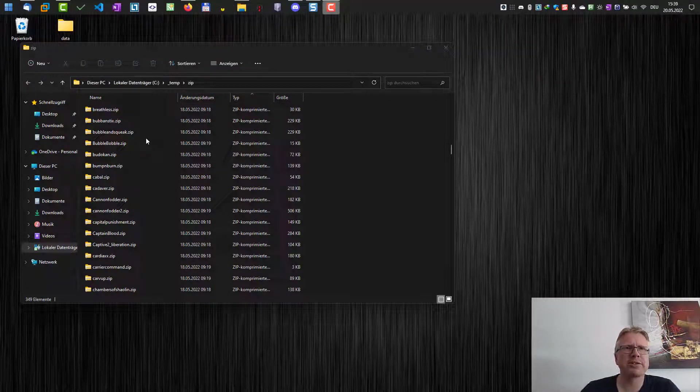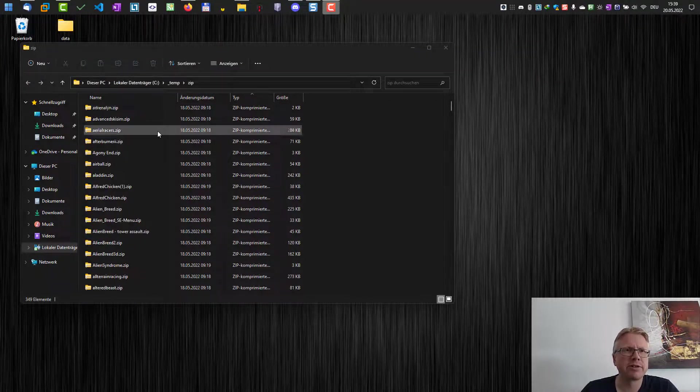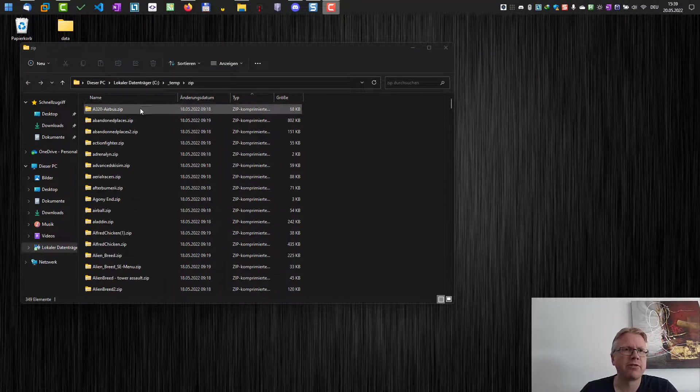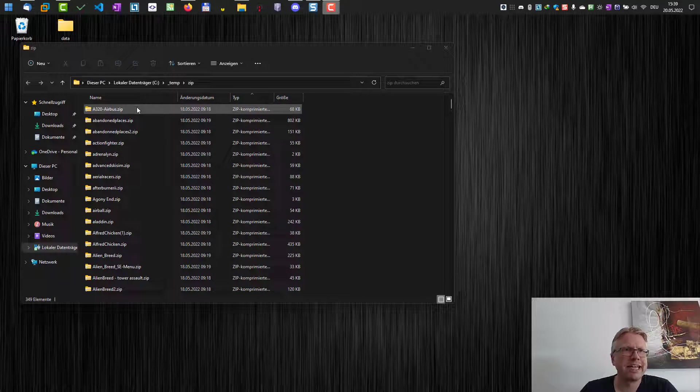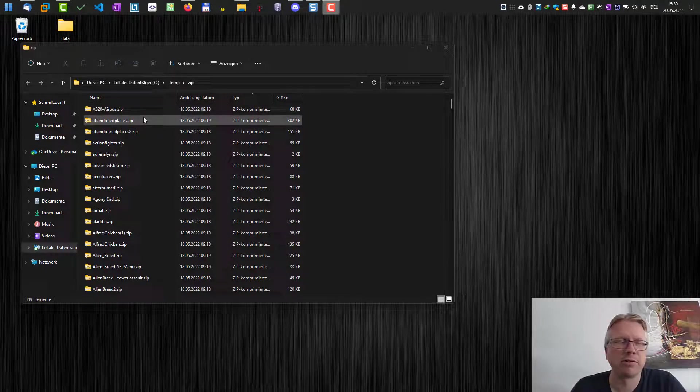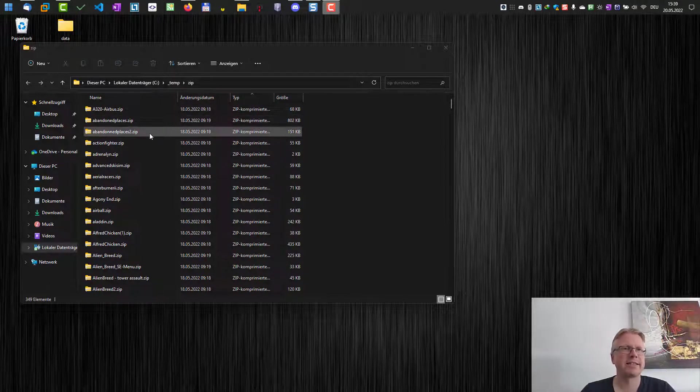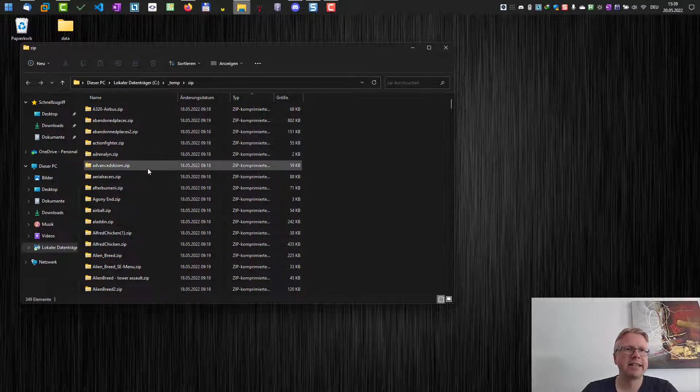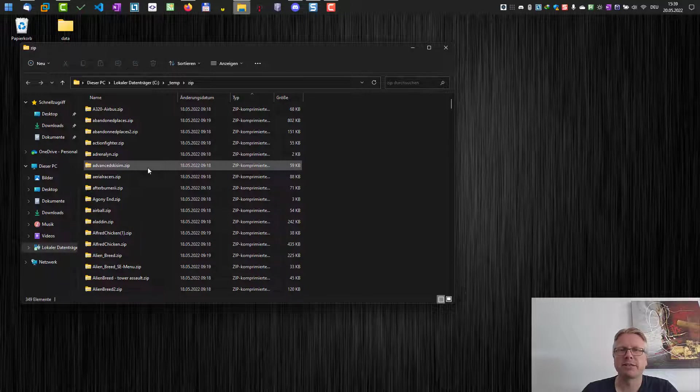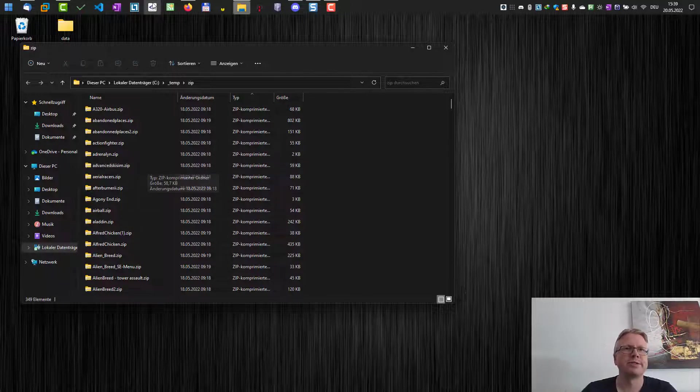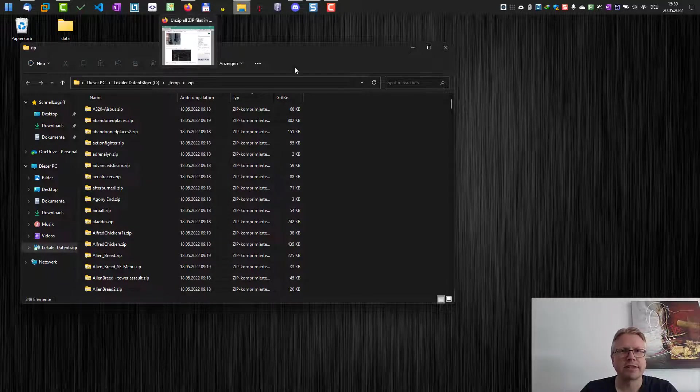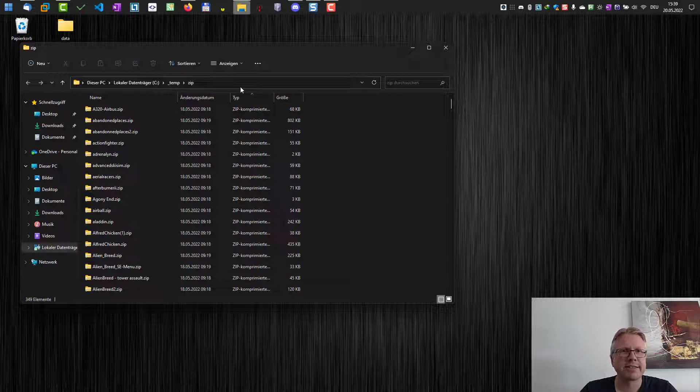I've already installed it, and here you can see my folder which contains a lot of zip files I downloaded from the internet. I want them extracted all at once. So how are we gonna do that? Let's get started.